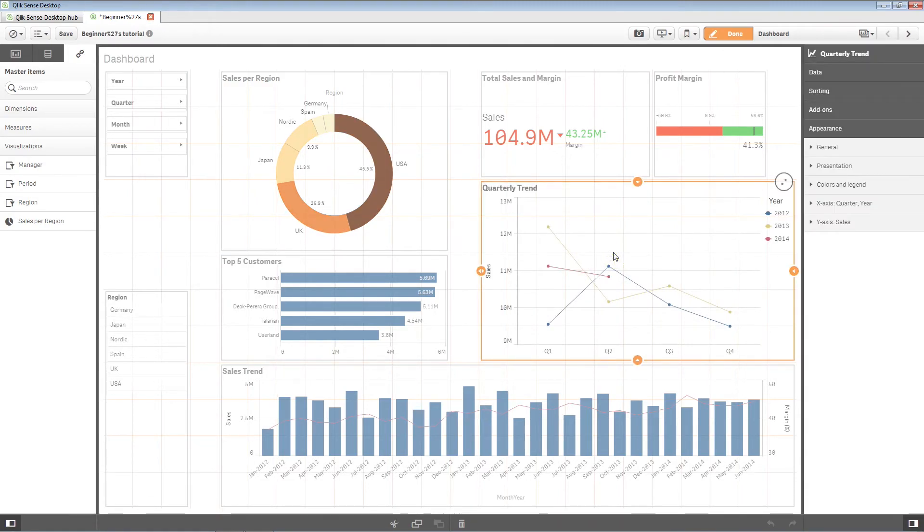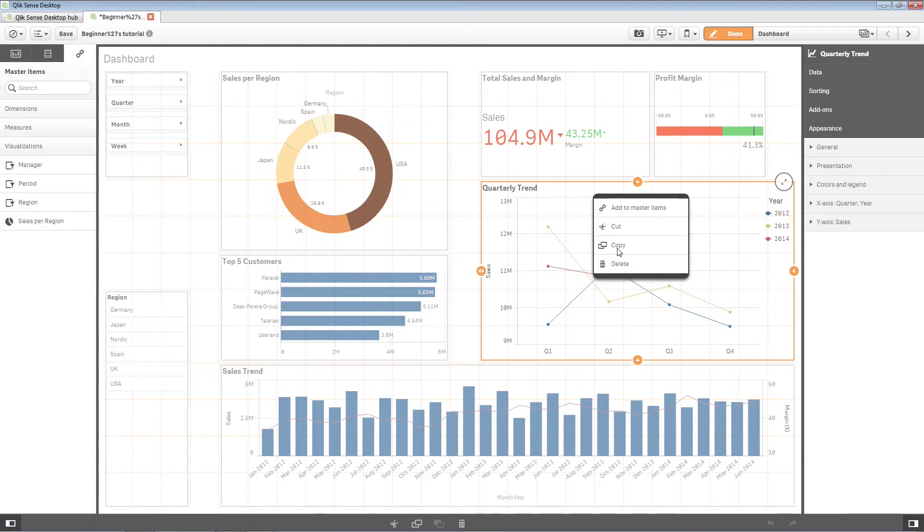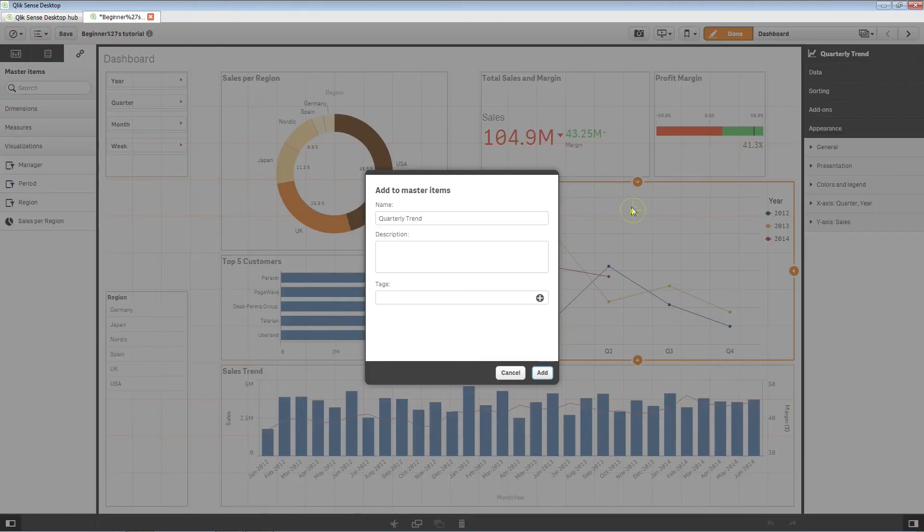Another way to create a visualization as a master item is to right-click on the visualization and select Add to master items.